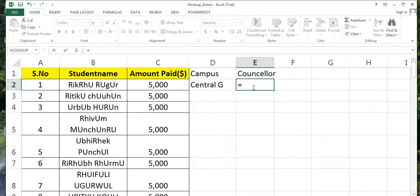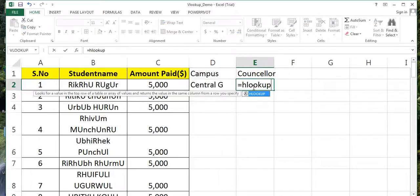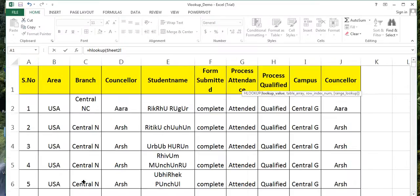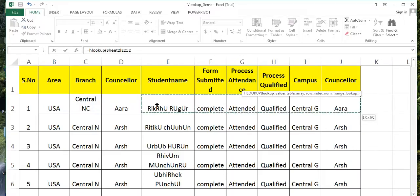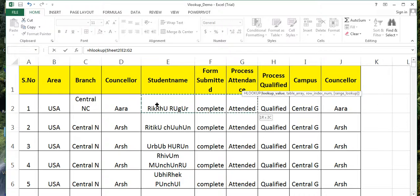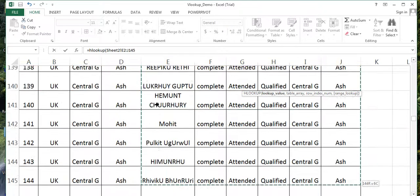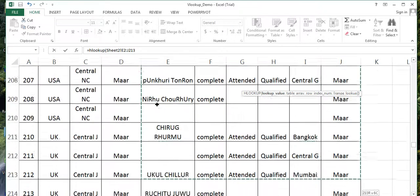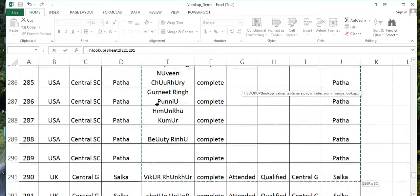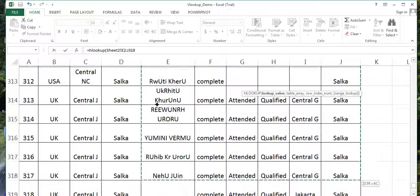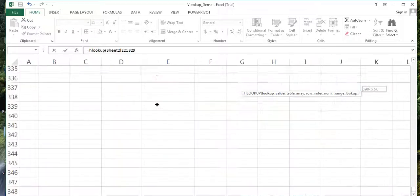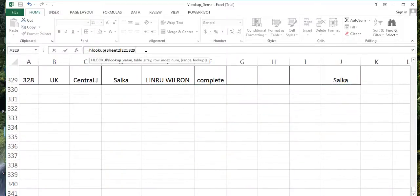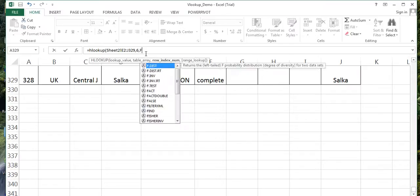I say comma, HLOOKUP - bracket start, lookup value is this. Go to sheet number two, find that name here. And one, two, three, four, five, six - this is the sixth column I need to pick. Comma six, comma FALSE.